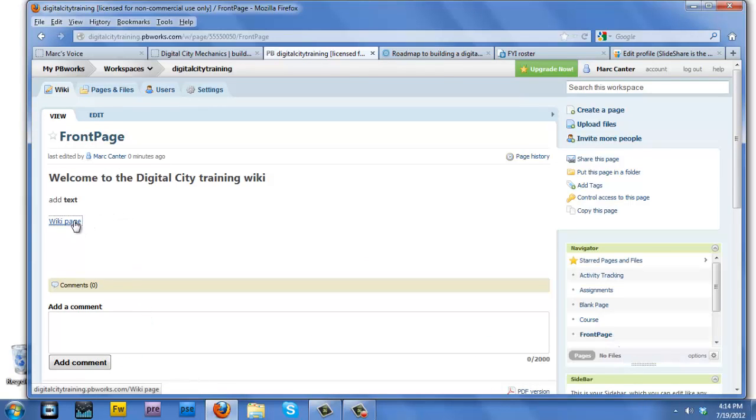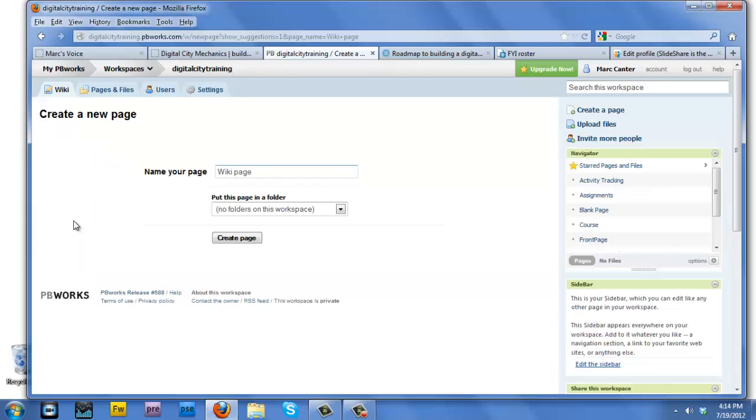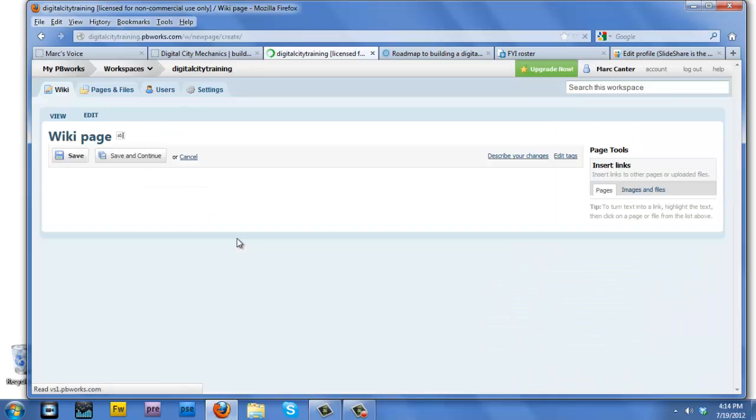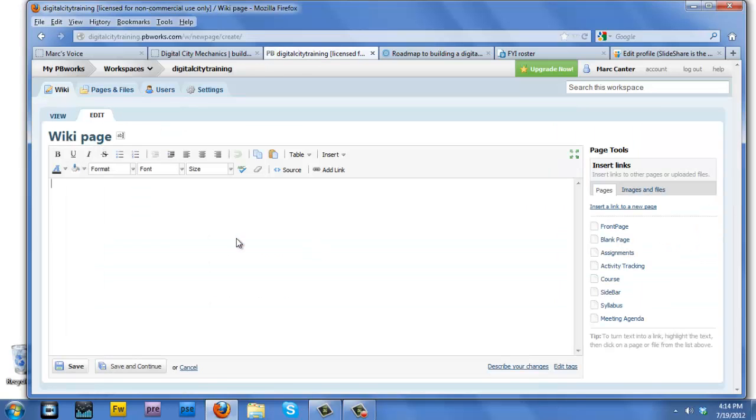However, if I click on that link, you'll find that the wiki page has not been created. So now the system will ask you to create a new page. You simply click on the create page button and voila, you're in a wiki page.